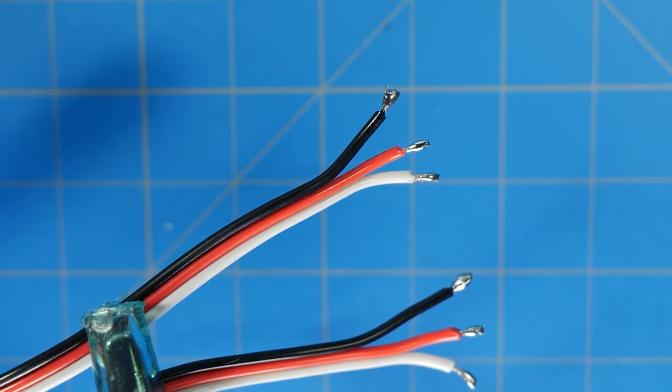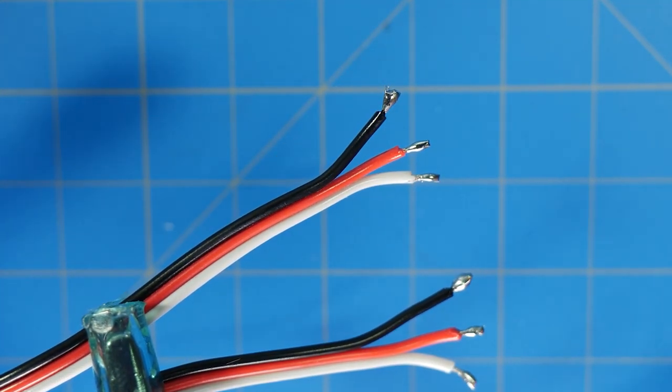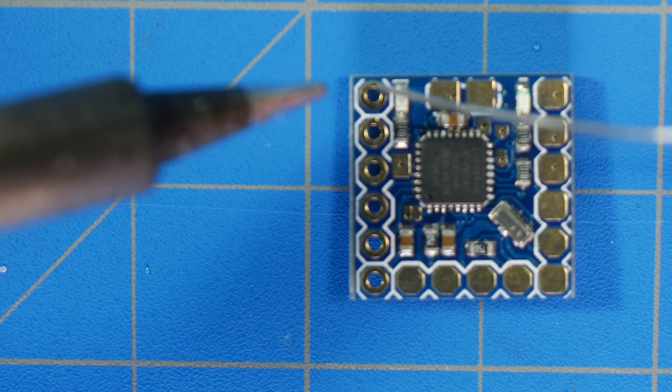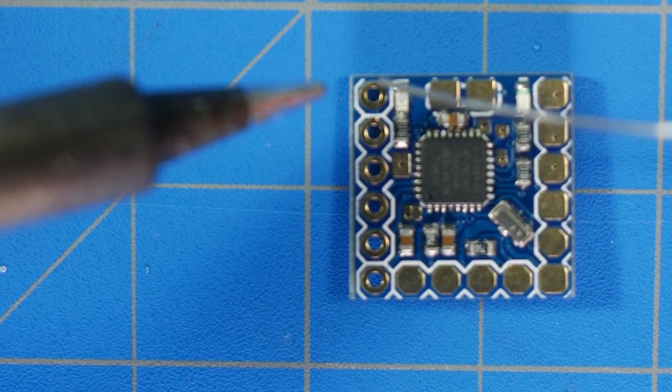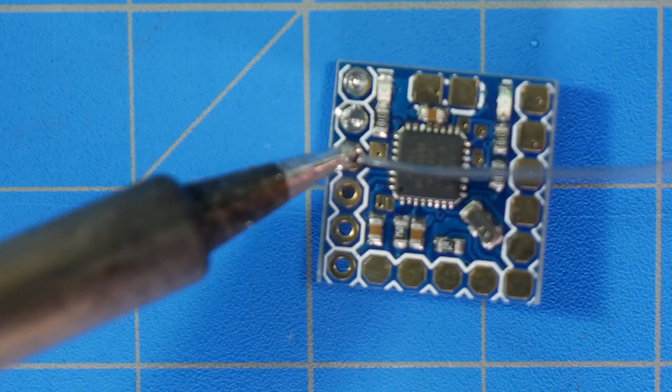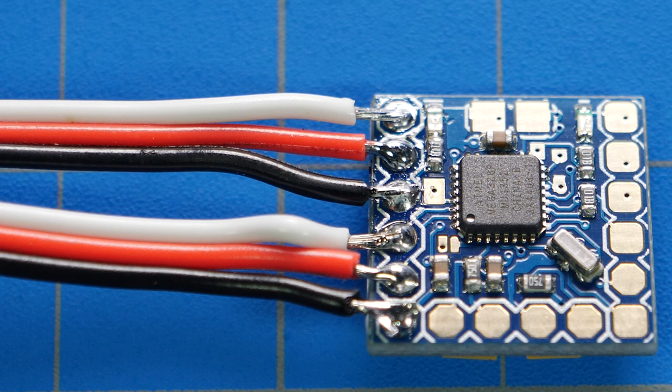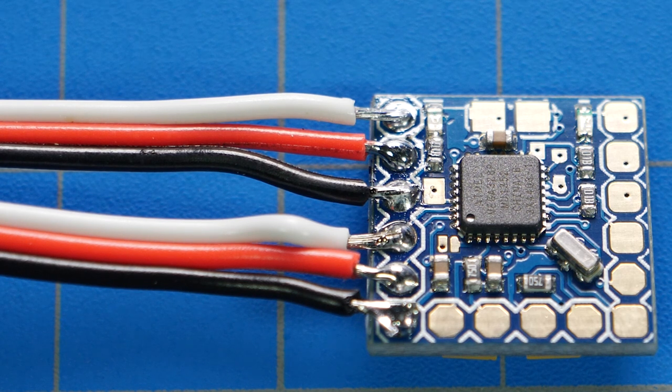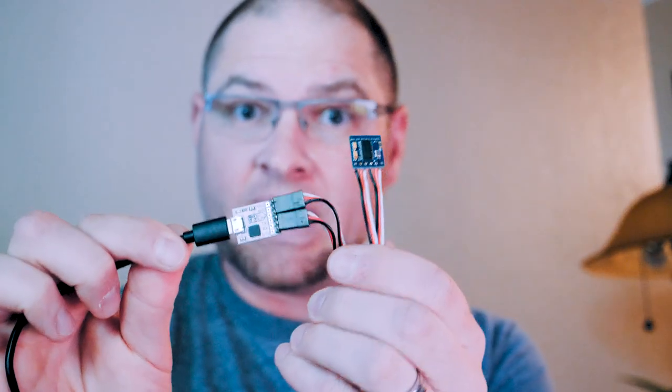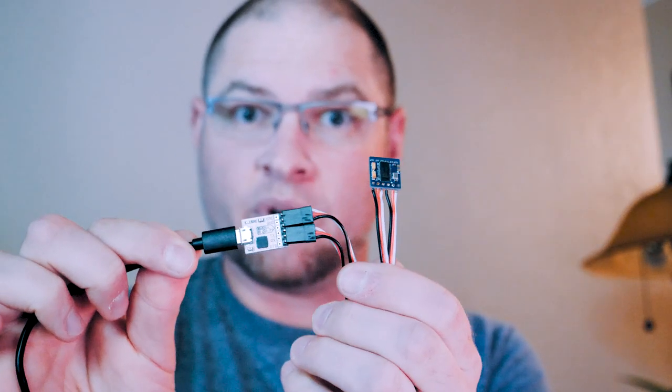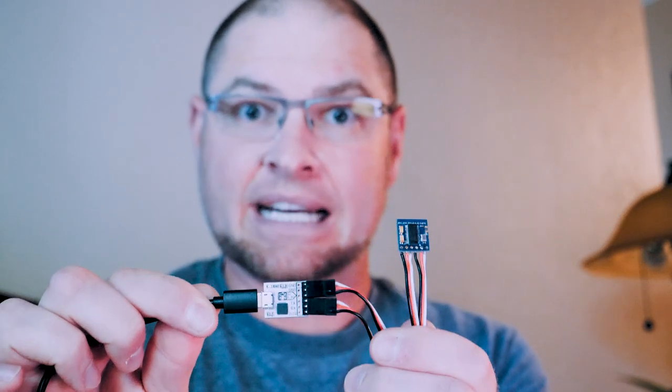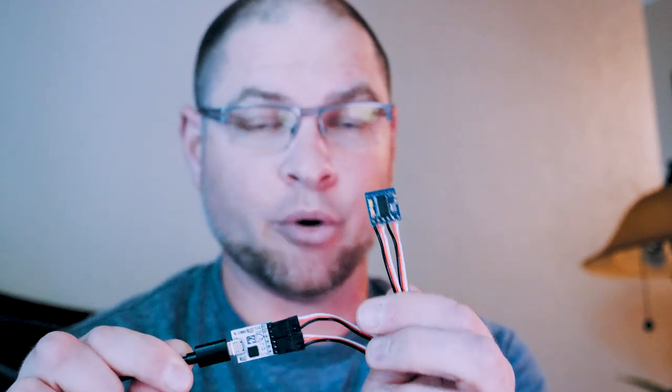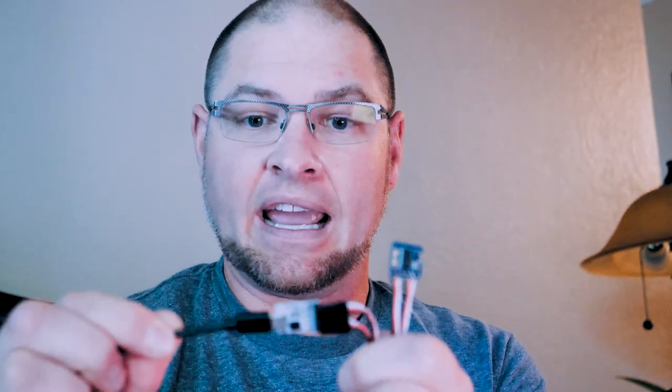With that done, I am going to quickly tin the micro minimum OSD. Now that all the soldering is done and we have a way for the FTDI adapter to communicate to the micro minimum OSD, we are going to connect it to the computer, flash it, configure it the way that you would like, and go from there.